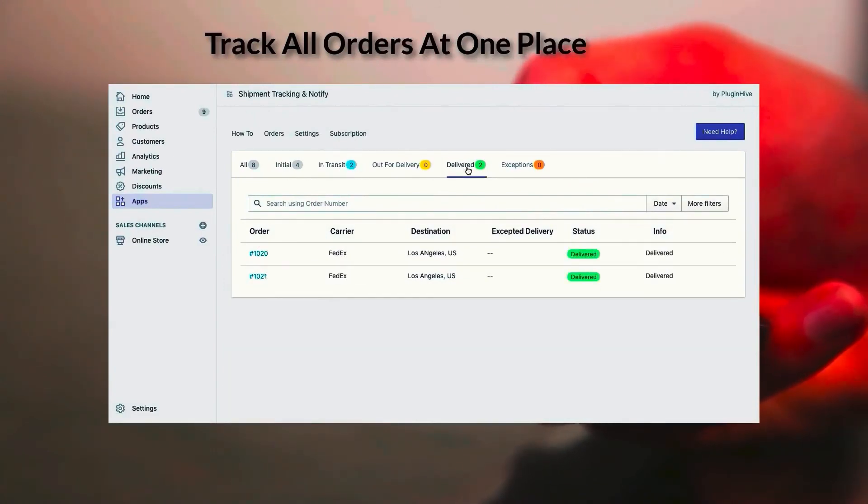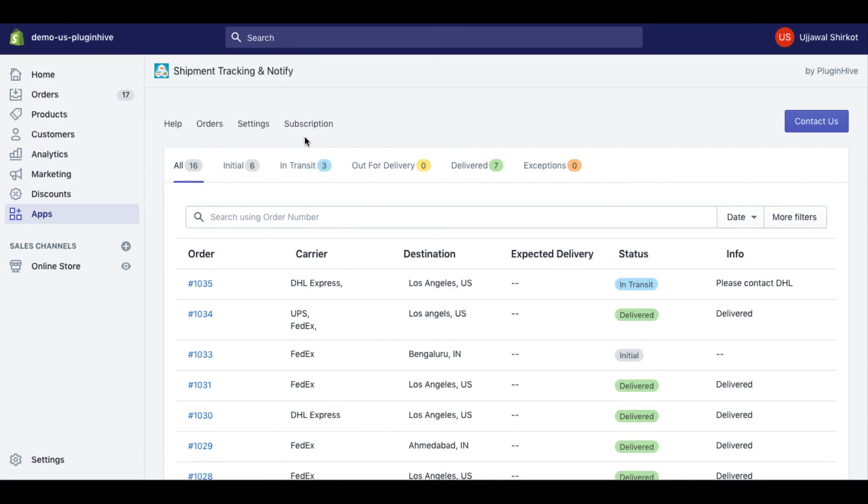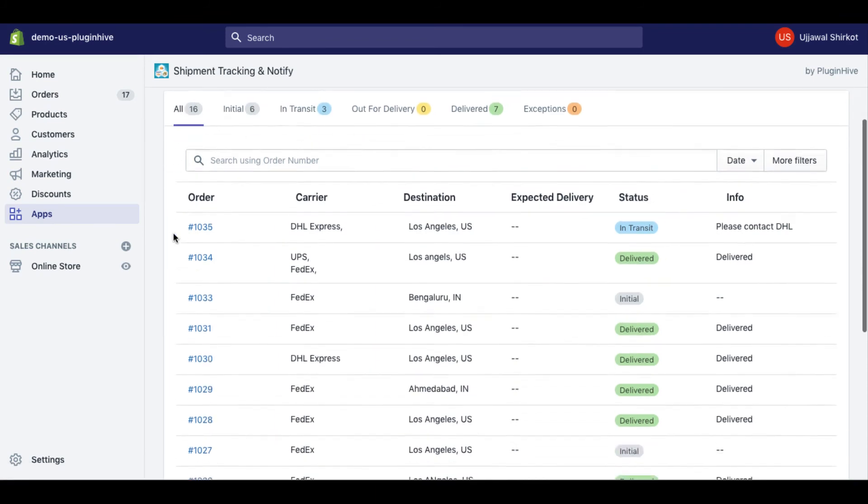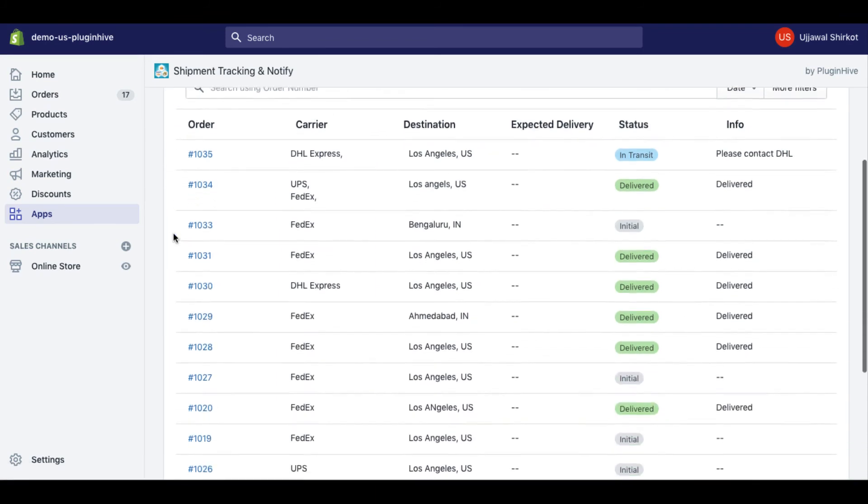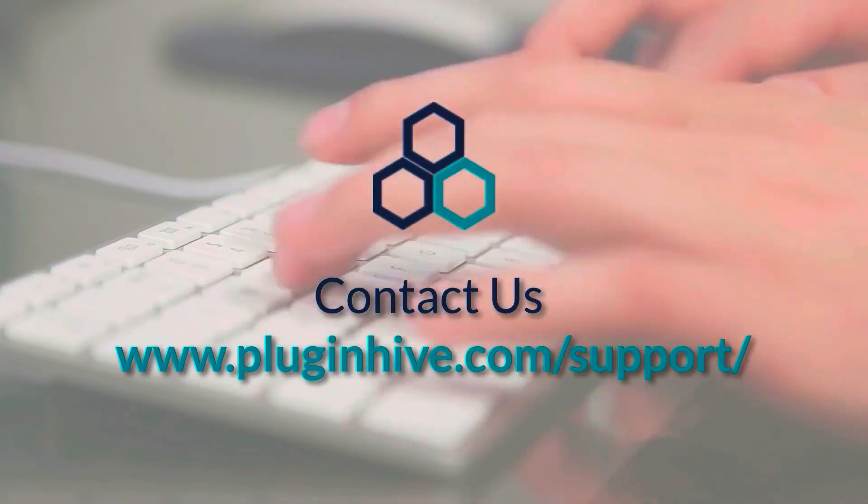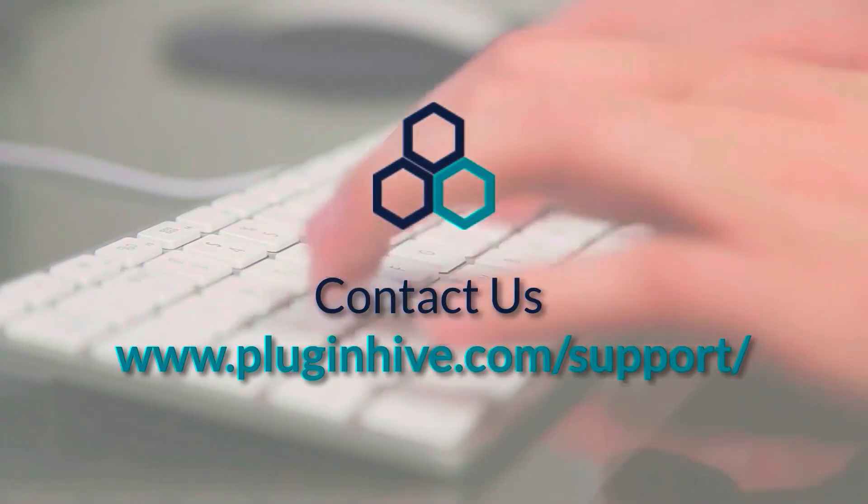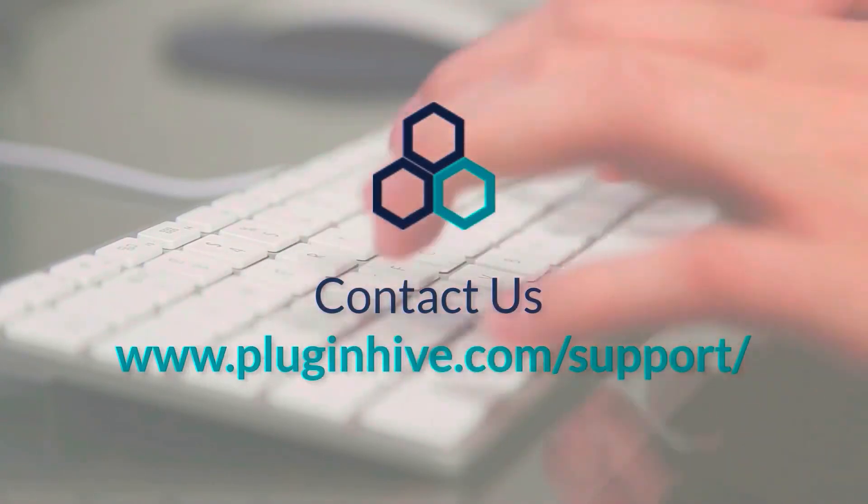All you need to do once the order is shipped is visit the order section in the app, and you can see all your orders with their tracking details. For any inquiry, please log on to PluginHive and click on support.